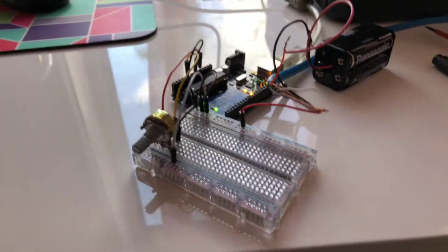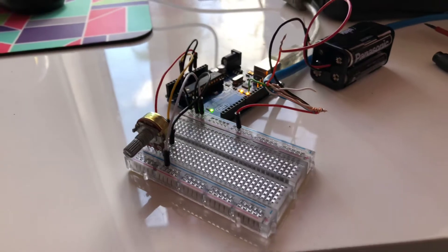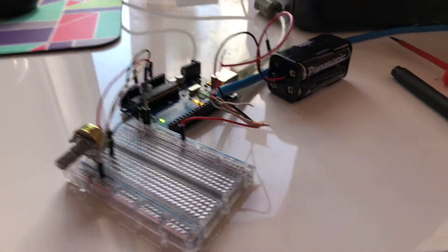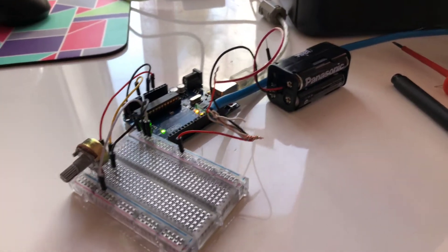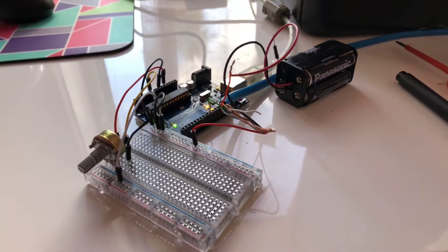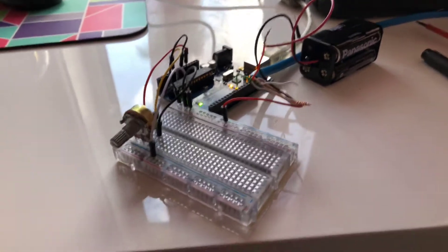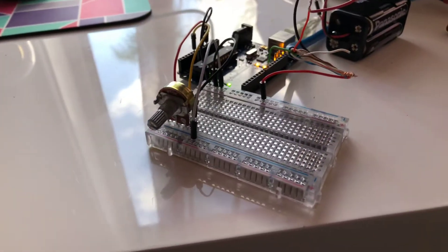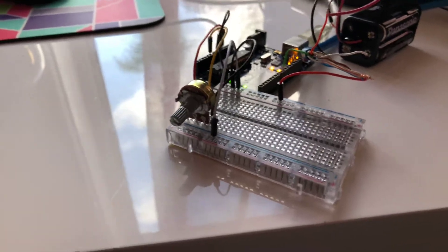I'm using an Arduino with a six-volt battery pack to actually control the direction. Based on where the potentiometer is, that's where the servo will be, and I'm